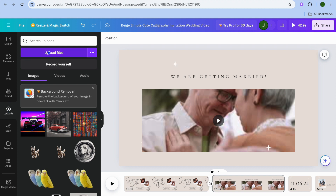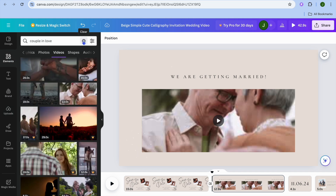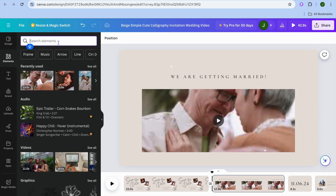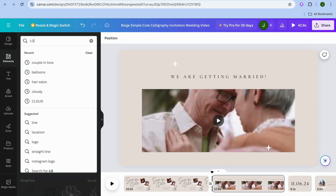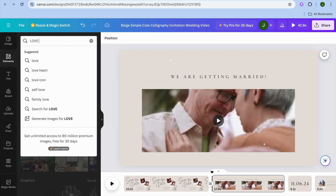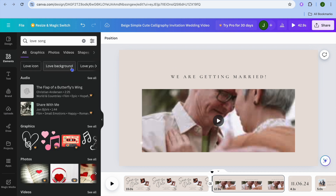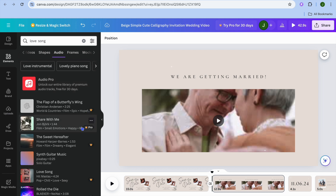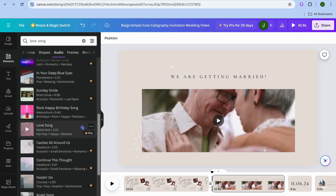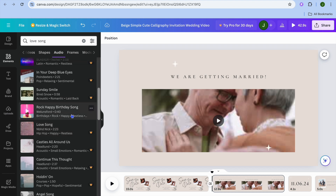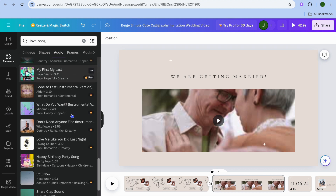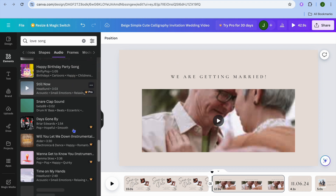To upload music, tap on Uploads from the left-hand menu and tap Upload File to upload an audio track. If you'd like to use a song from Canva, tap on Elements and type in something like 'love songs'. You'll see an audio option — tap See All, scroll down, and choose a song of your liking. Once you've found one you like, you can drag and use it.